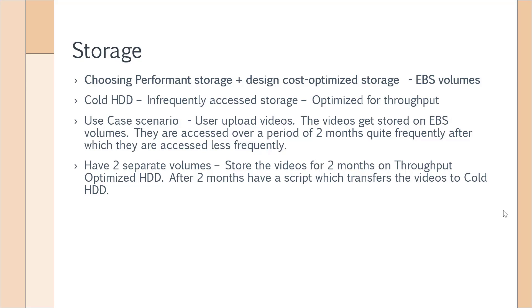Overall, you have the perfect solution when it comes to performance storage. At the same time, you're also optimizing on cost because if you store the videos on Throughput Optimized HDD even after two months, you're simply paying for extra storage when the data is not being accessed that frequently. So in this chapter, we have looked at how to map the objectives and what type of questions you will be asked when it comes to Simple Storage Service and EBS volumes. Let's move on to the next chapter.